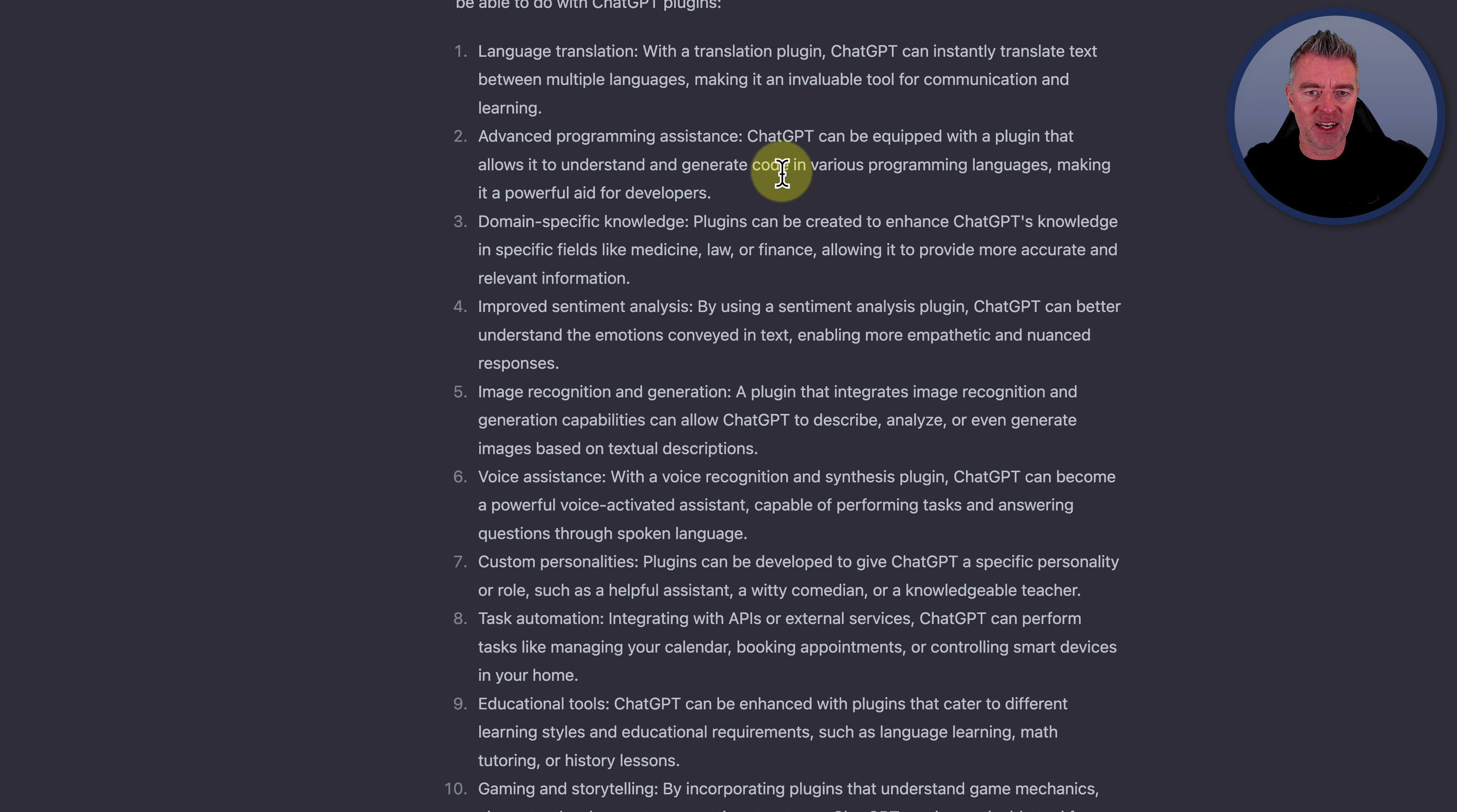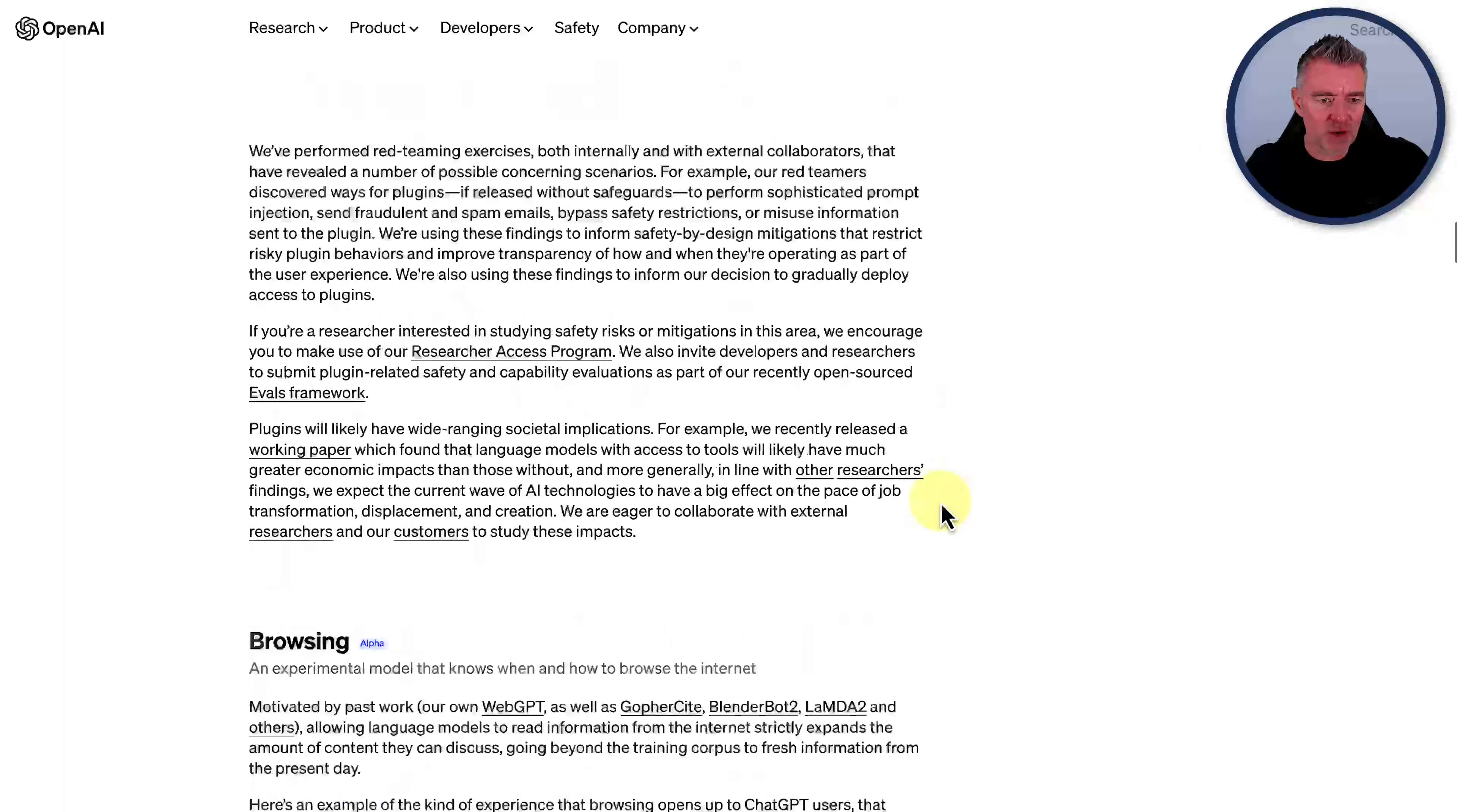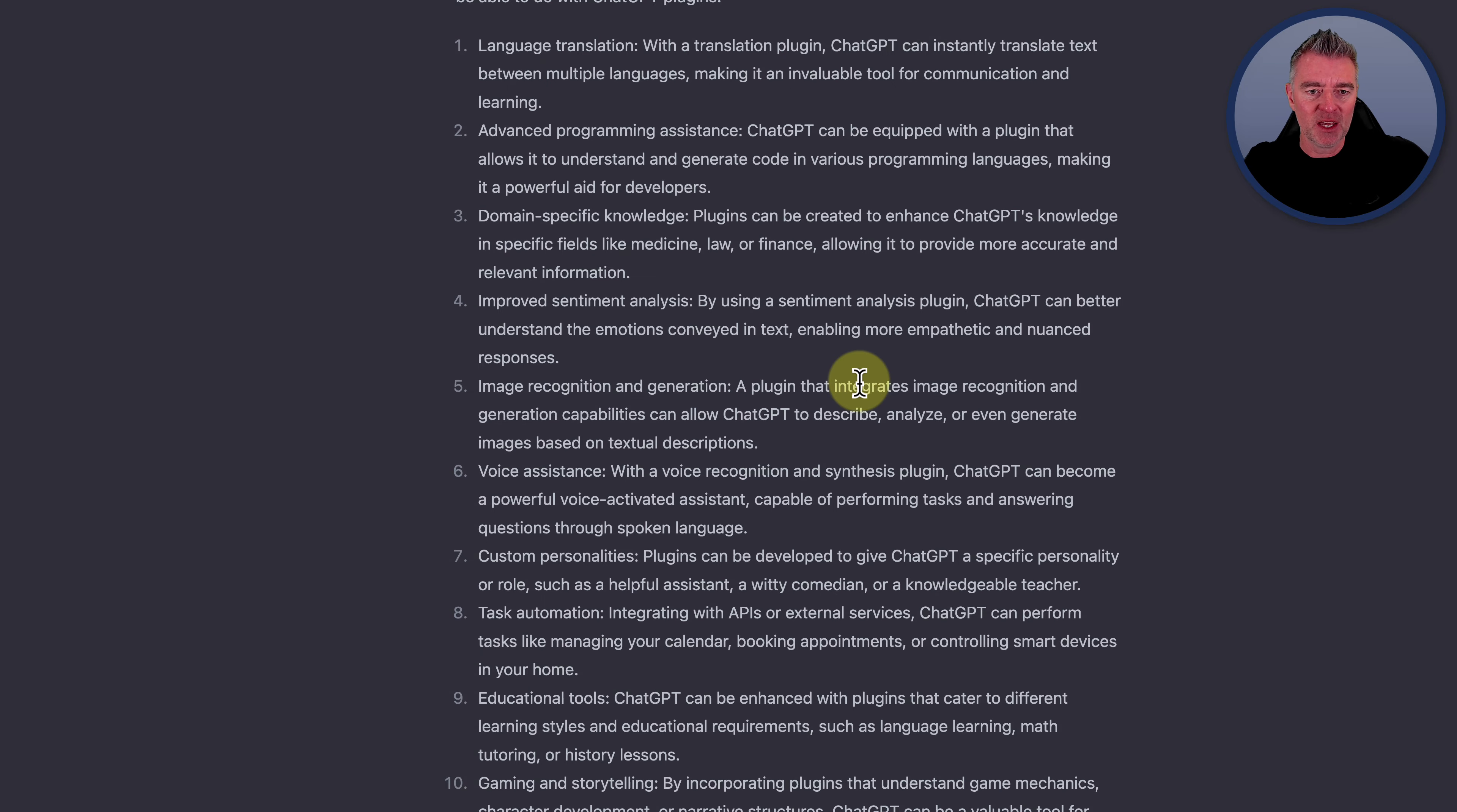Then the next one says about advanced programming assistance. Well, we know about that because one of the plugins they actually have already is the browsing plugin. And then the other one is the code interpreter. So they've already got an amazing built in plugin for that.